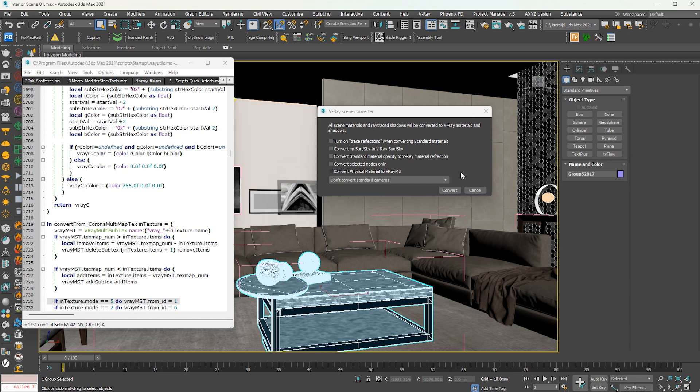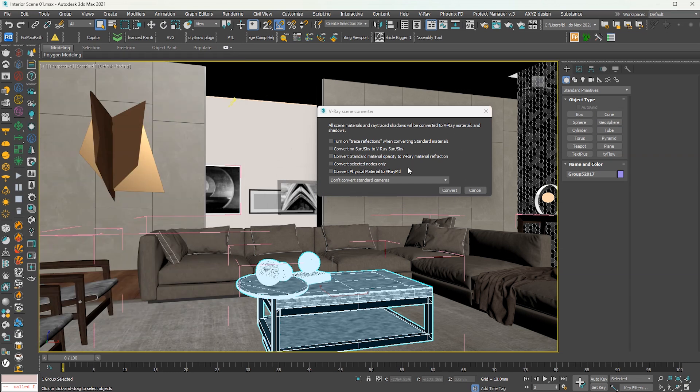This Corona Scene has been converted into V-Ray. Now cancel it.